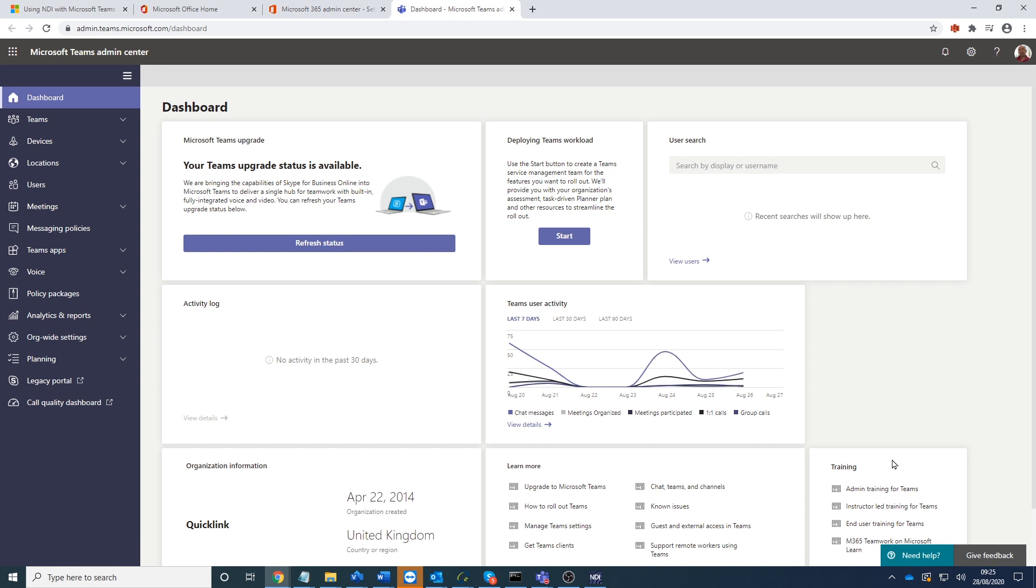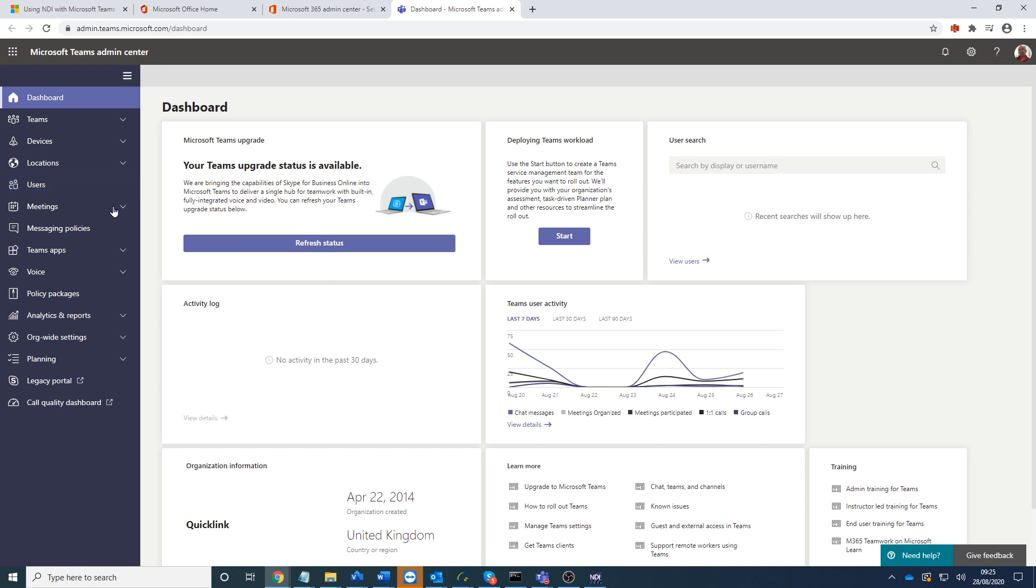This opens up the dashboard for Teams. Then we go down to meetings, meetings policies.